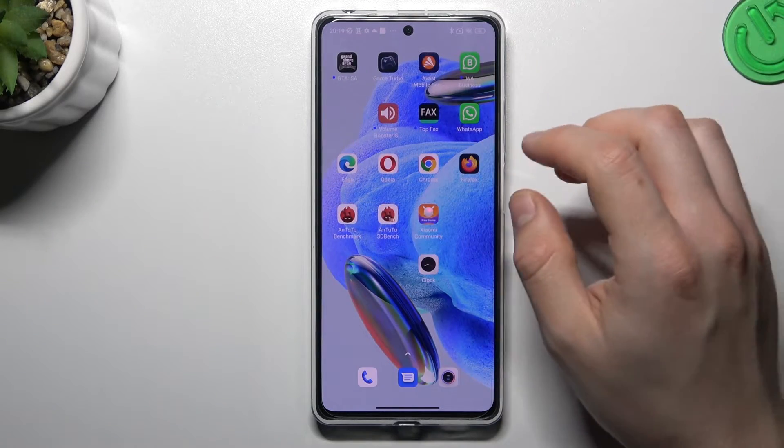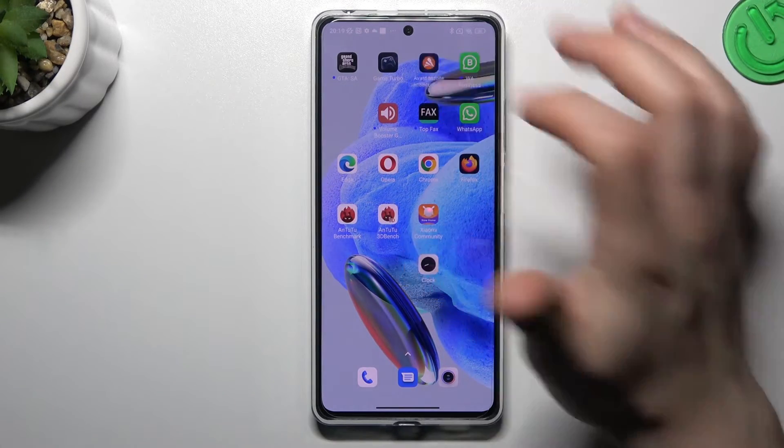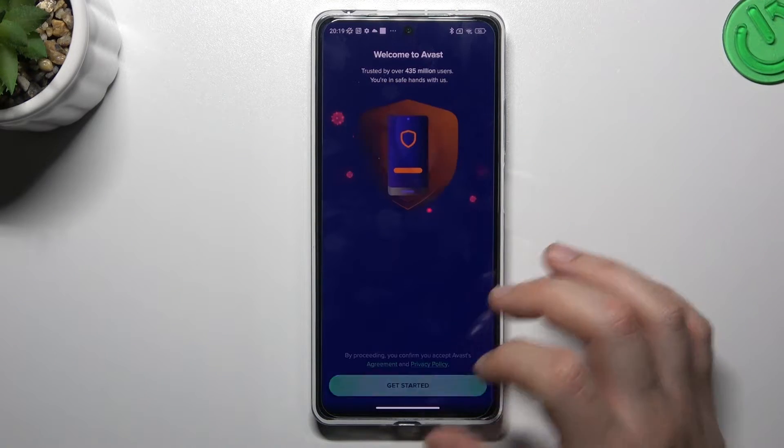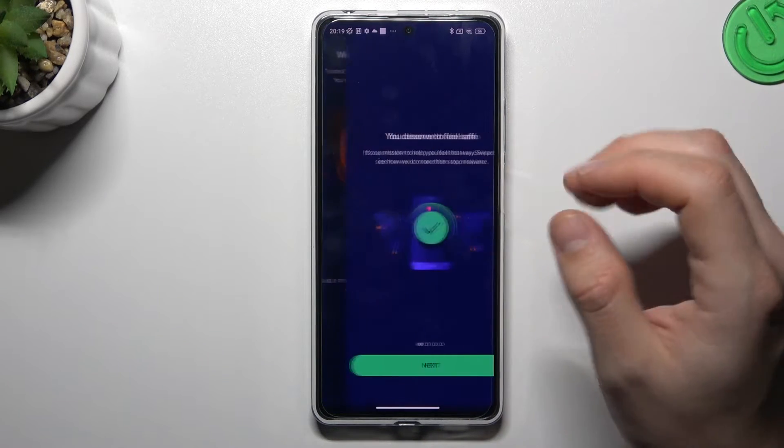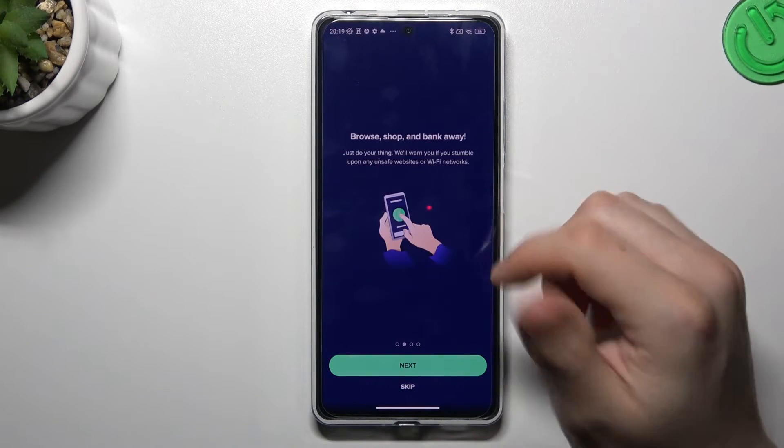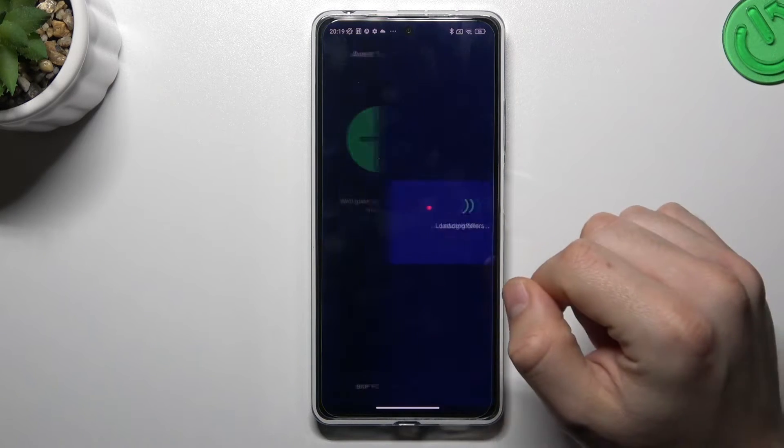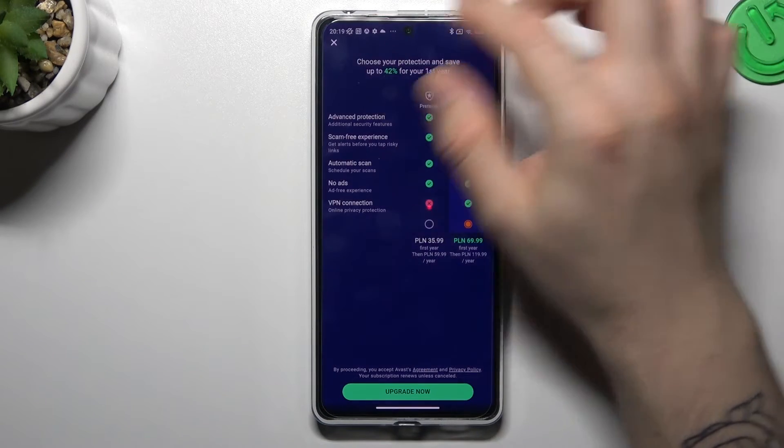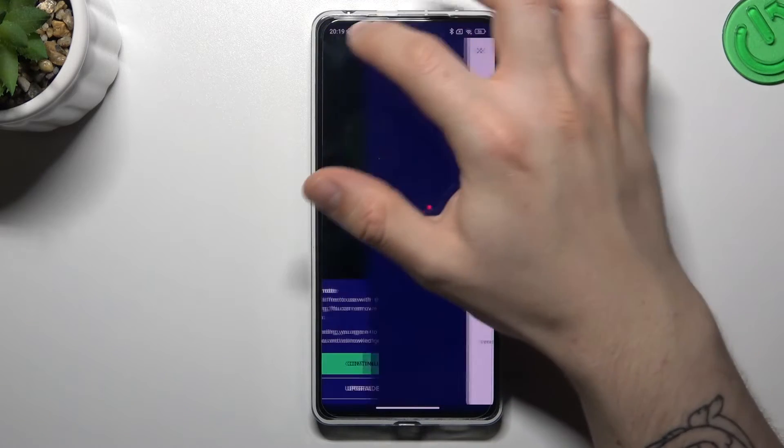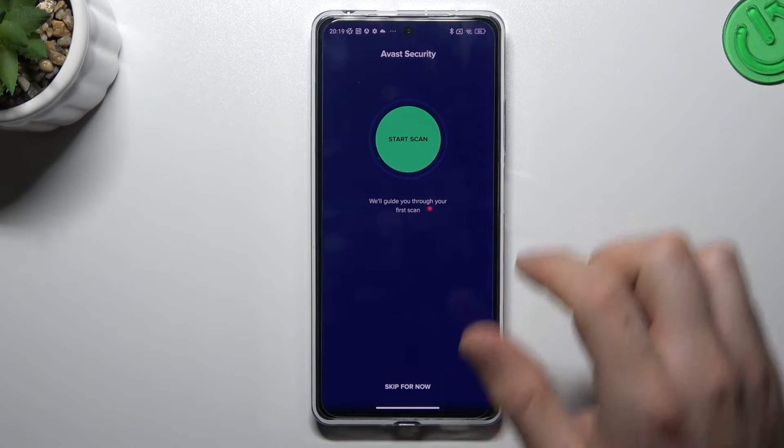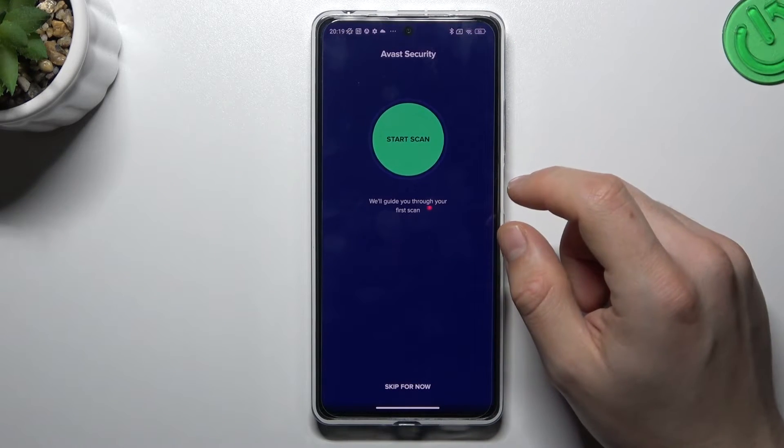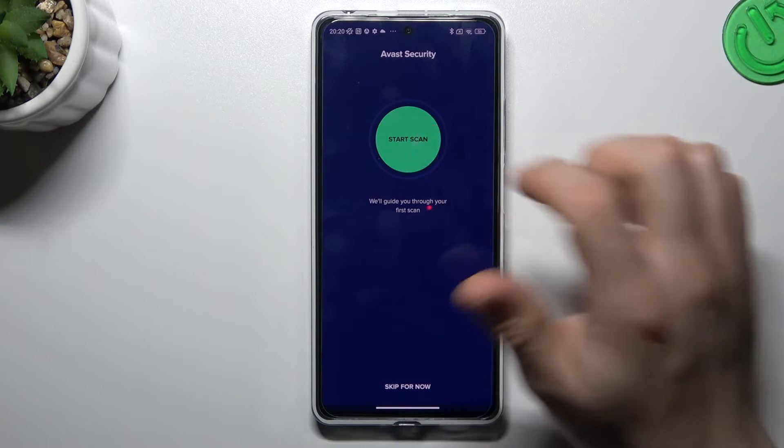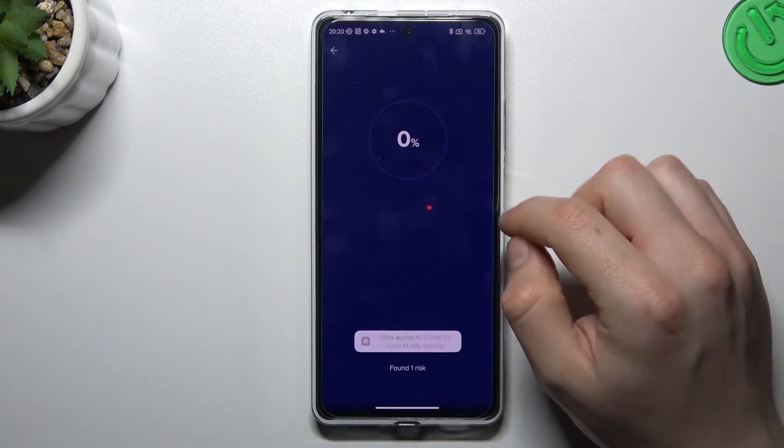You can also try to download an antivirus app. I'm always using Avast. Of course you can use any other antivirus app, but remember to choose a trusted company. So we have to skip this window and close the ads. Tap on continue free and allow the permission.